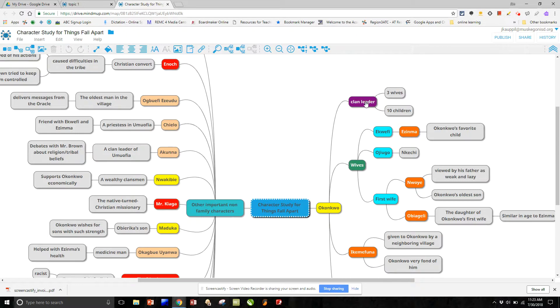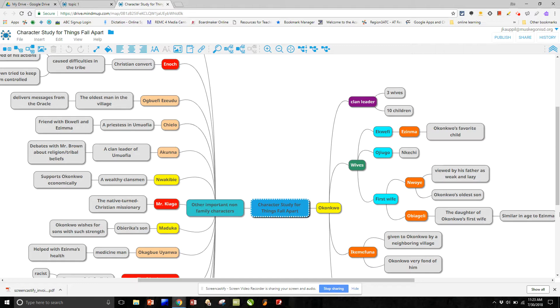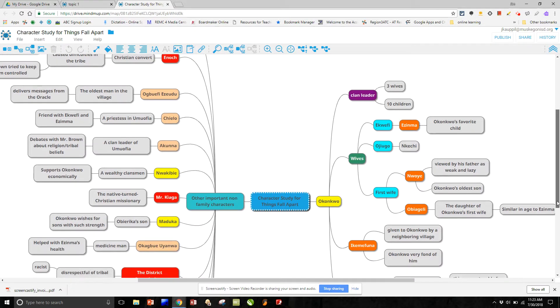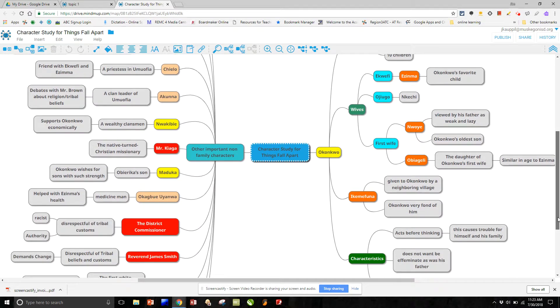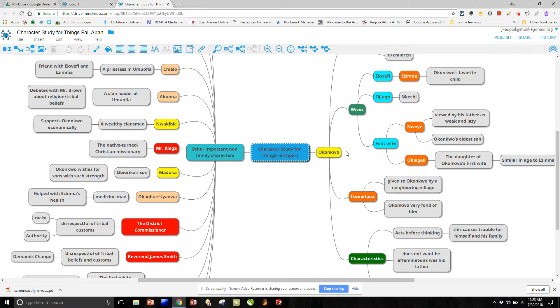He's a clan leader, his wives, and this person here. I believe it is an adopted son. And we scroll down a little bit more, but all characteristics of or important sections that are related to our clan leader.